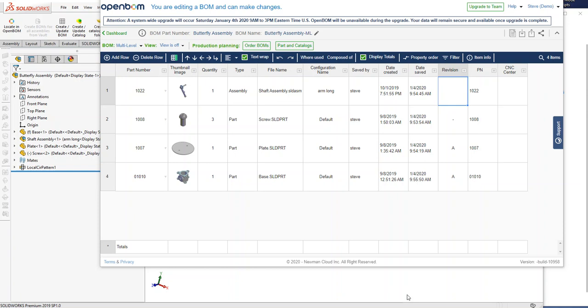Hi everyone, Steve from OpenBOM. In this video of the January 2020 release, I'd like to show you what the behavior between BOMs and catalogs created with SOLIDWORKS, how it might differ.